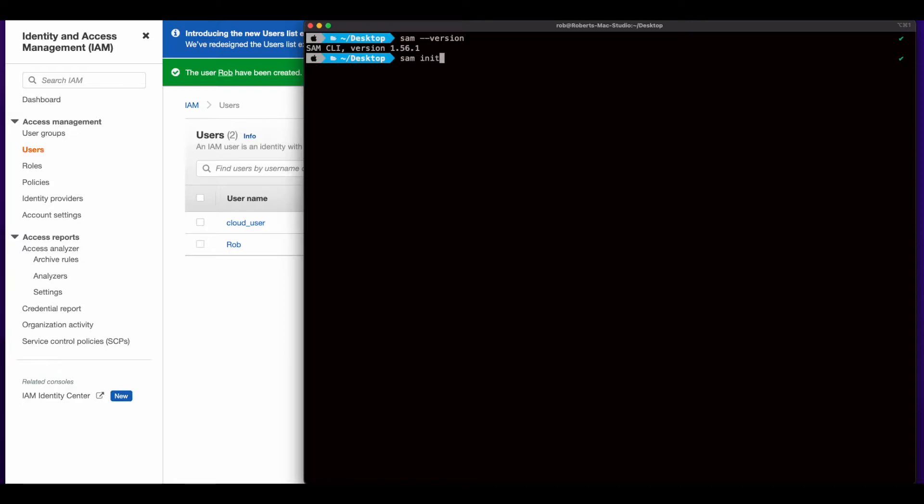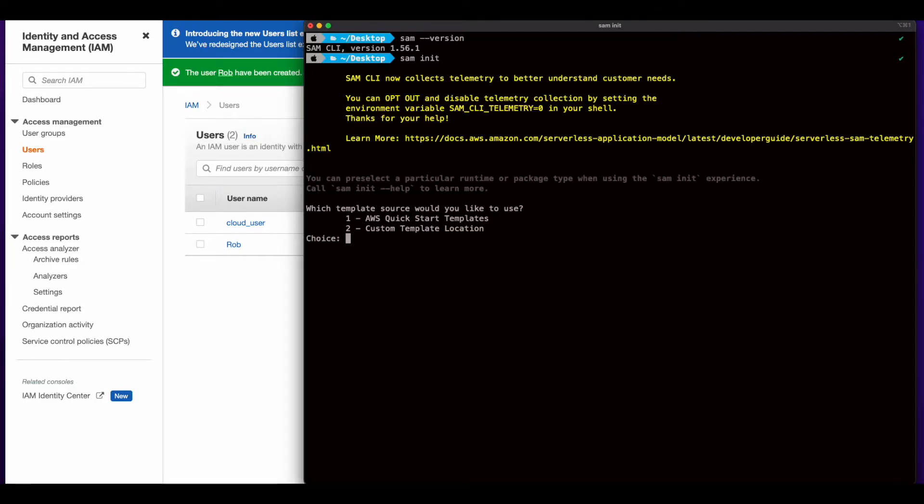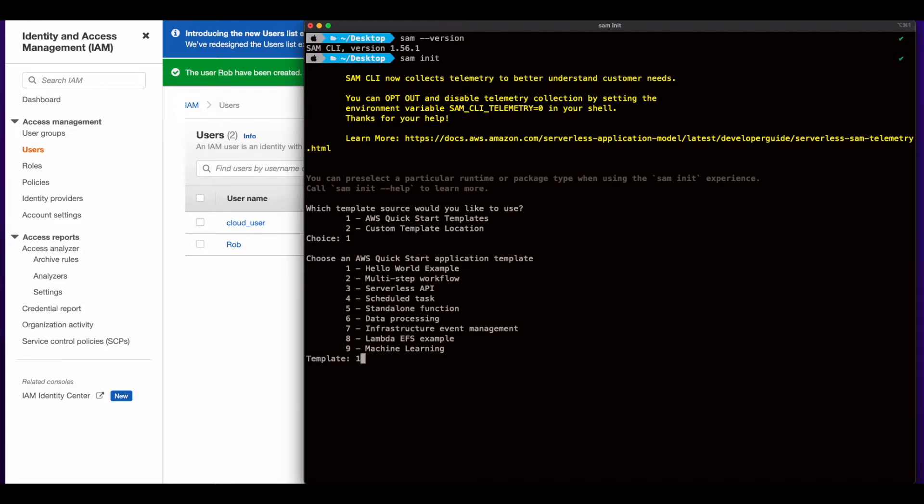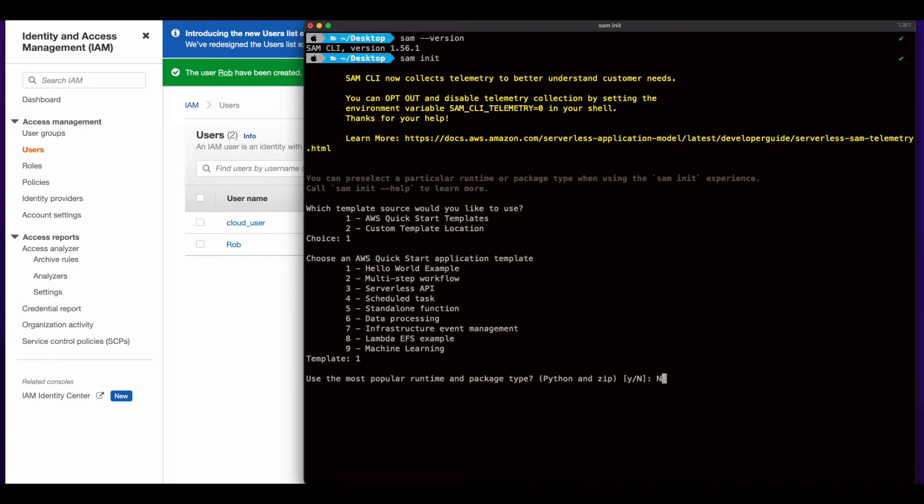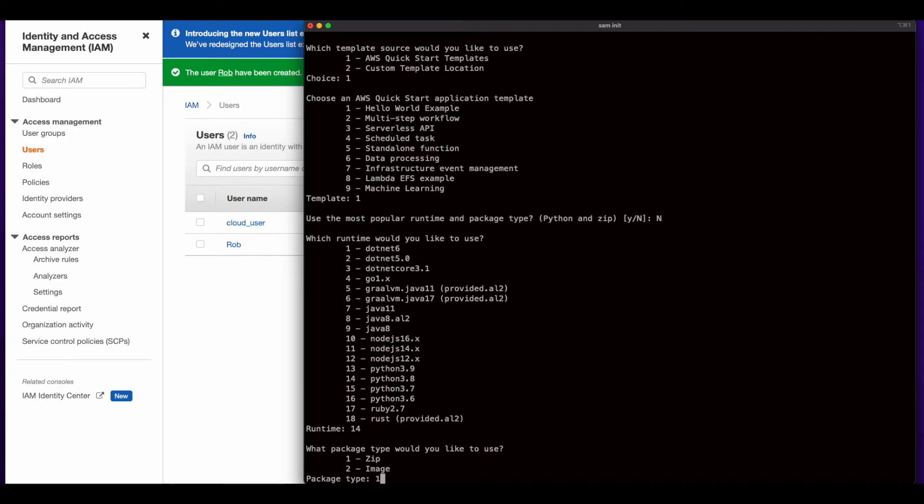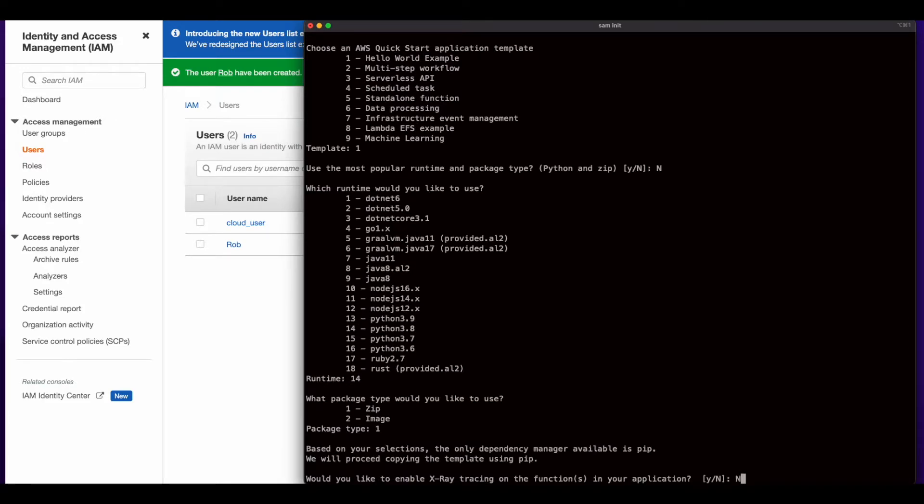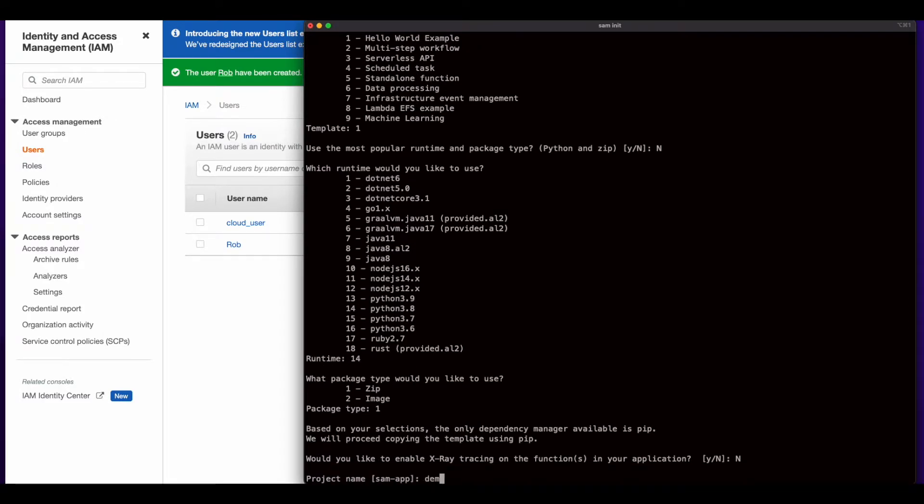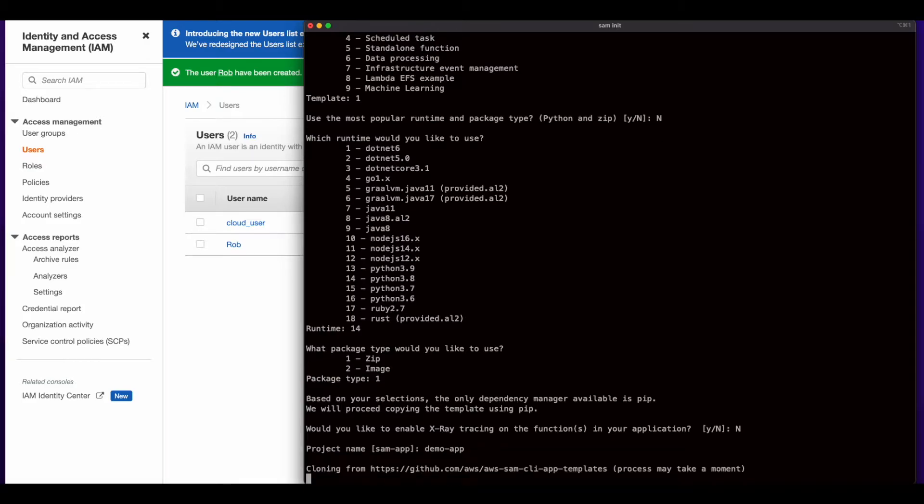So I'll start by running SAM init to initialize the SAM project for us. And I'll enter 1 to use an AWS Quick Start template. I'll enter 1 again for the Hello World example. And here I'm going to say no because I'm not sure what version of Python the SAM CLI uses by default. And I want to make sure that I pick Python 3.8 because that's what I have installed on my machine. So I'll enter 14 here. I'll use zip as the packaging. I'll say no for x-ray in this demo. Give the project a name. And wait for it to clone and configure the project.